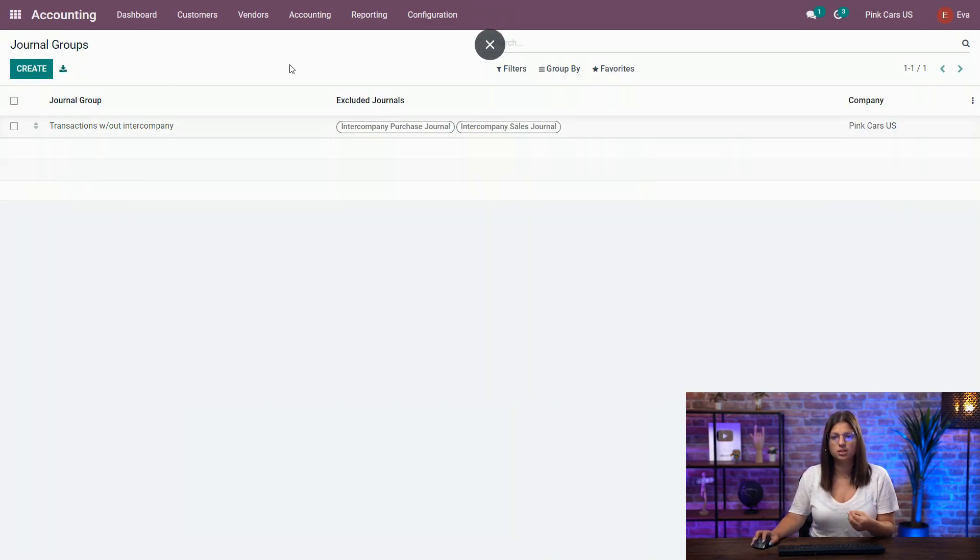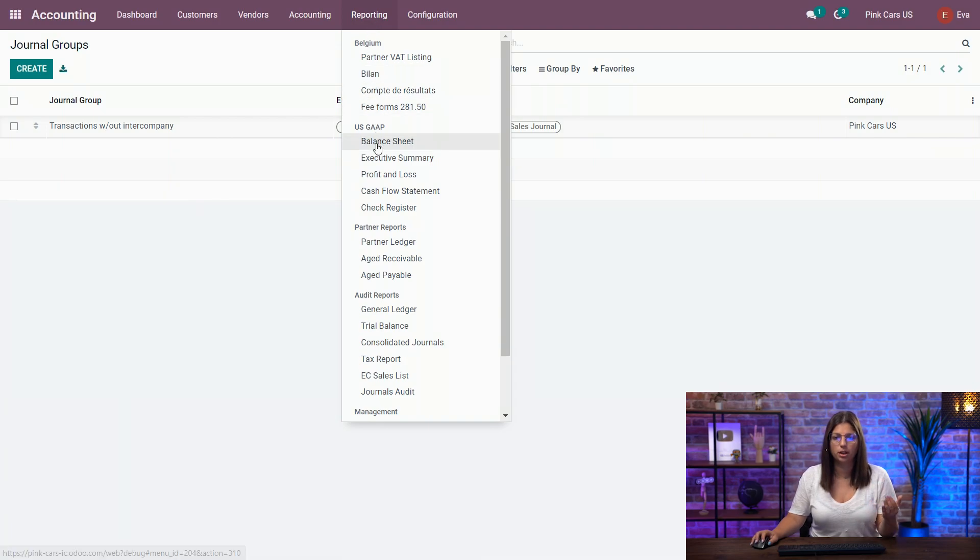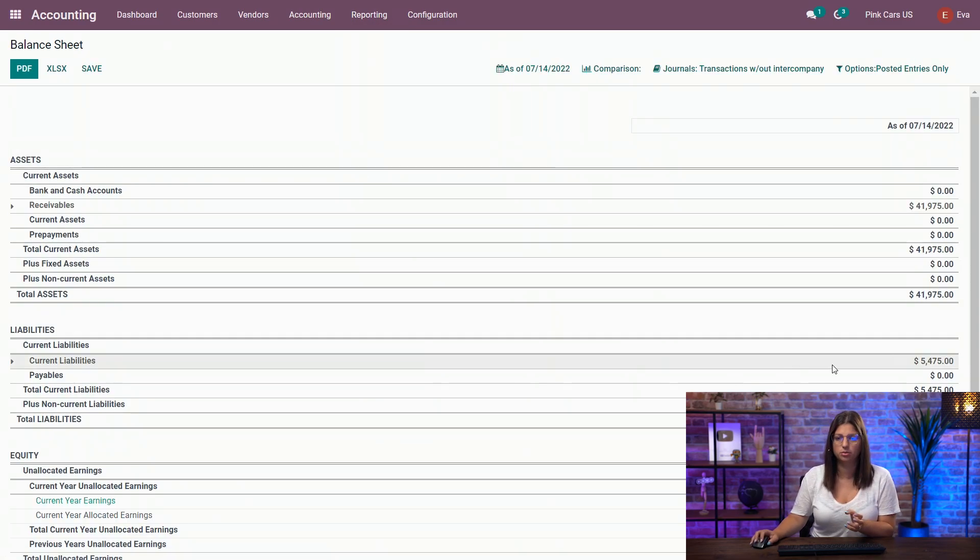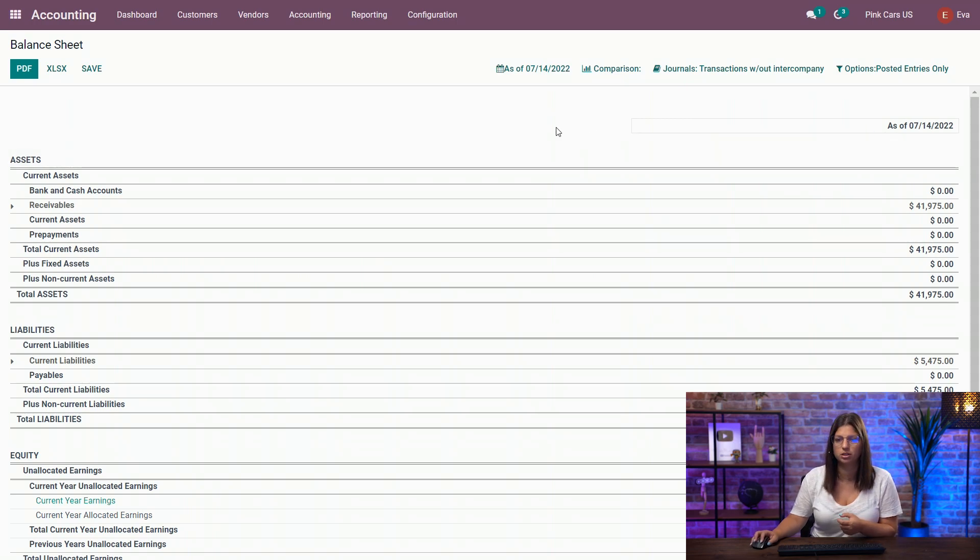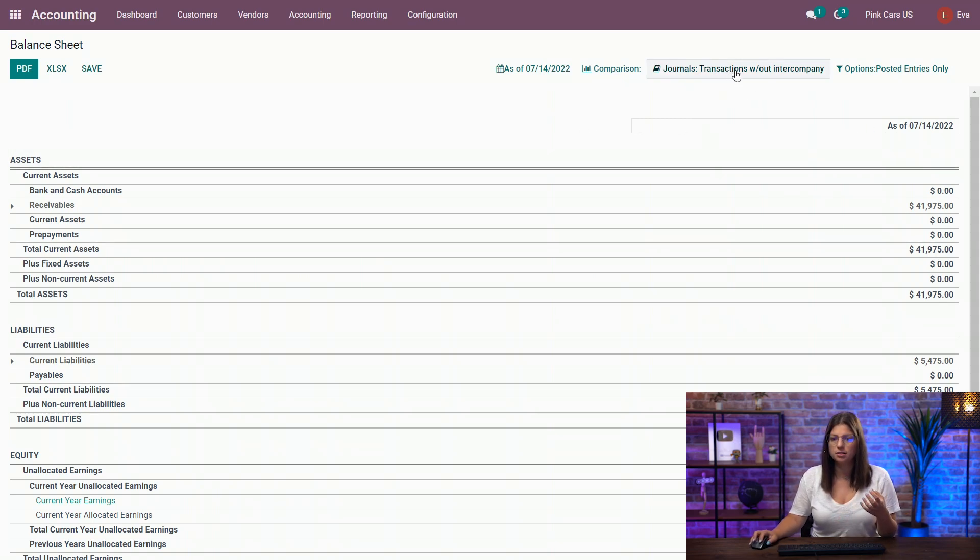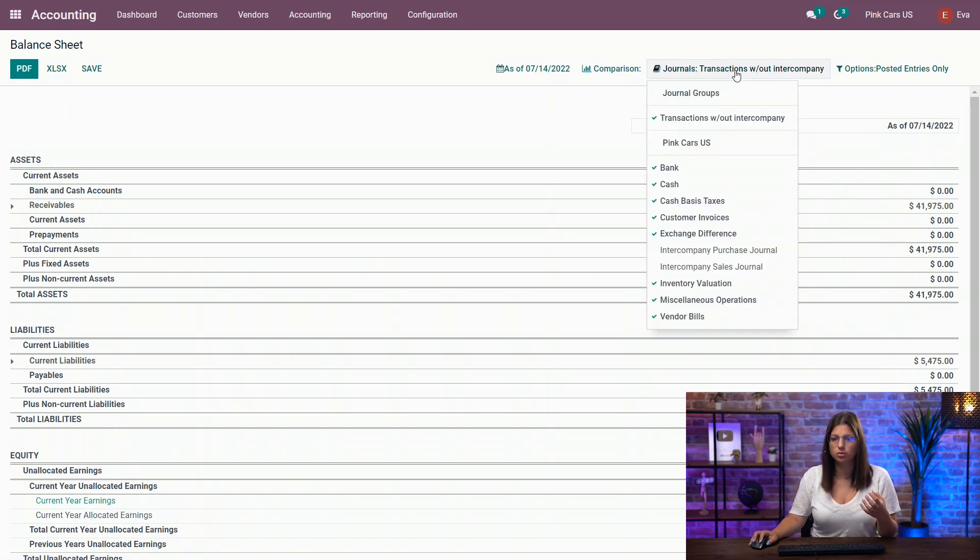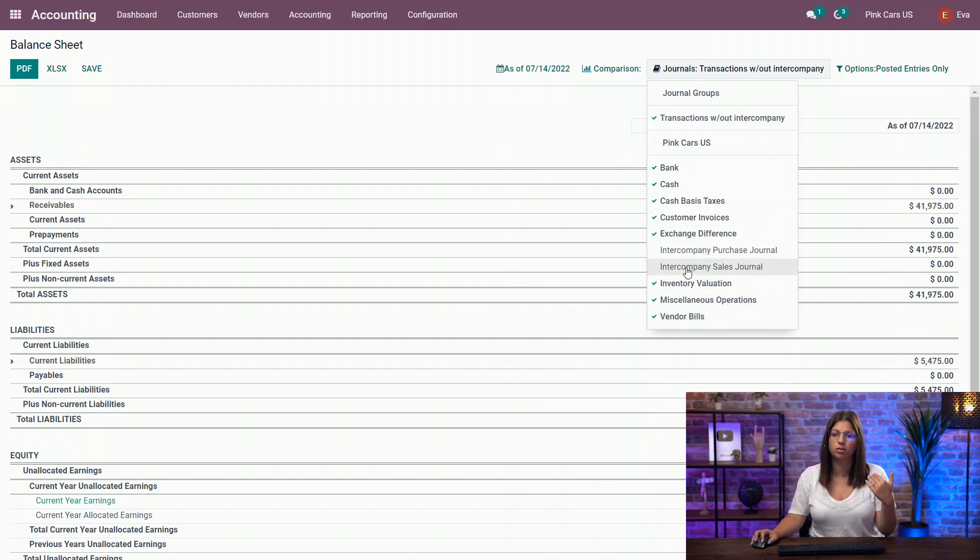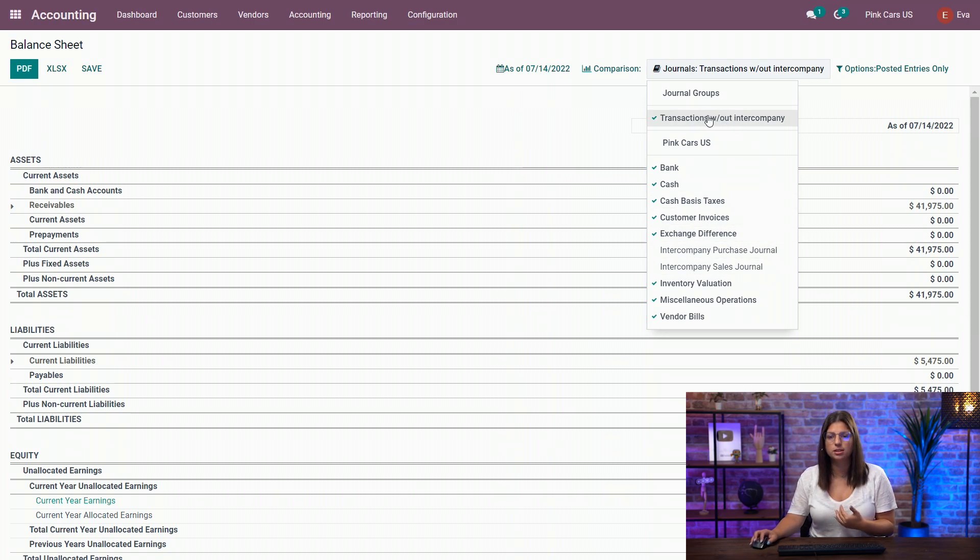So once this is done, we're going to go in our balance sheet, for example. So you see we have a complete balance sheet as of 14th of July. And here in the journals, you have the possibility to choose either the full journals if you want to, or you can select our journal groups here. So if I take it out and you see all journals,